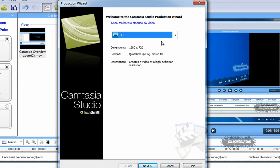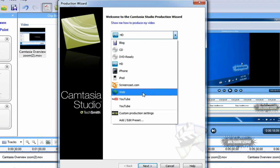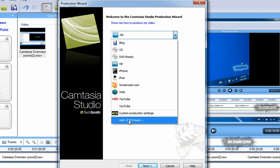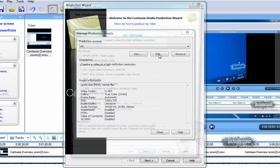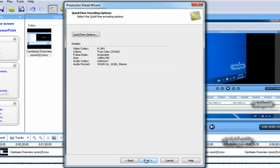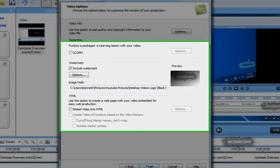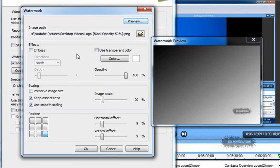It will pop up with the presets again, but click the drop-down menu and go to Add/Edit Preset. Choose the one you're most comfortable with or the one you're going to use, click Edit, then click Next until you see the Watermark tab. Click Include Watermark and then click Options.